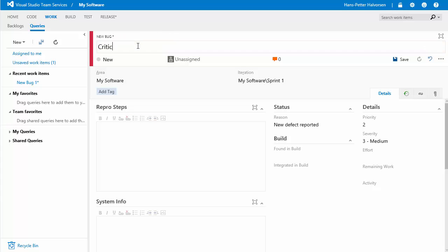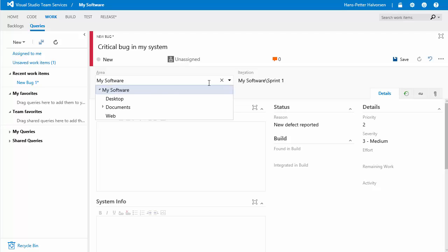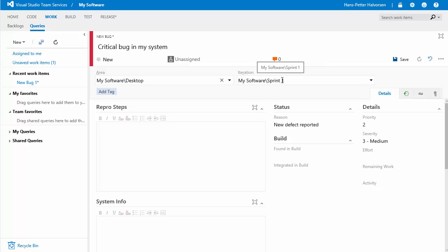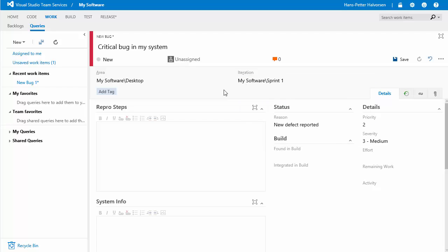critical bug in my system enter different information here you can select the area so in this case if it's for my desktop application i select desktop and also you can also select the iteration where the bugs occur click save